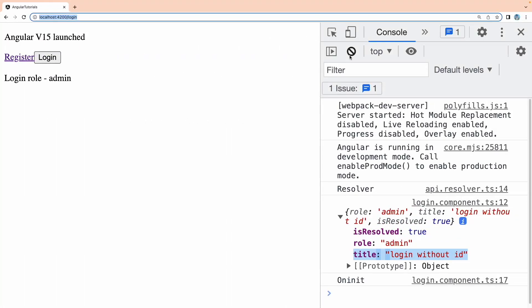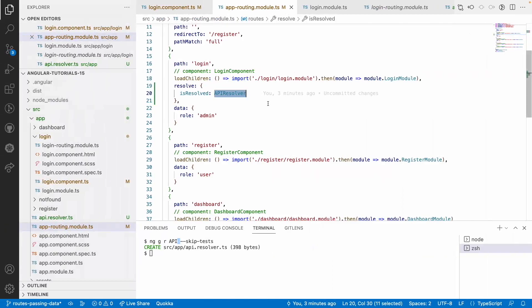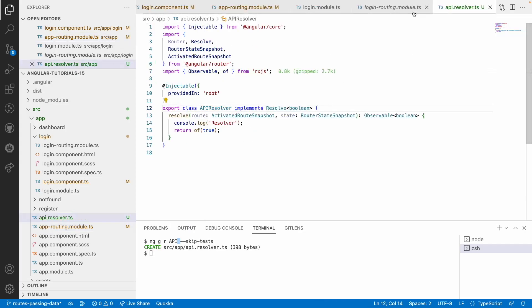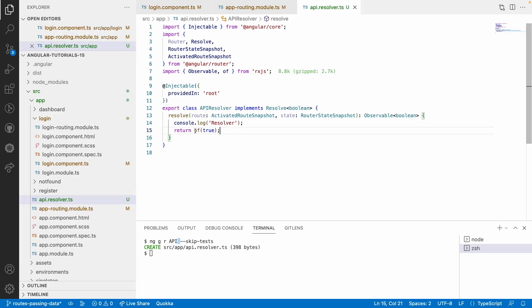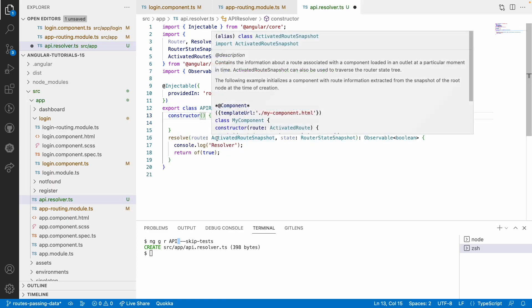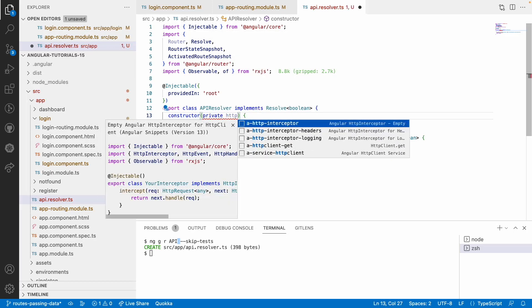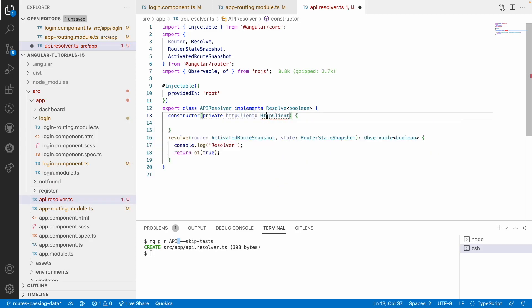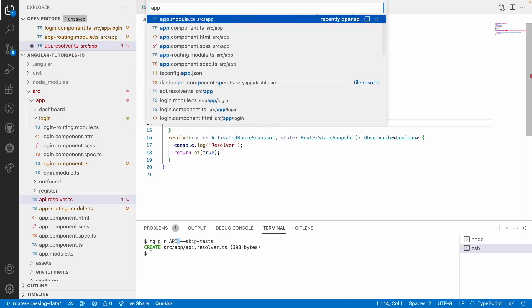This was a simple example. In real time, we generally call some API before going into the login page — for example, checking if authenticated or fetching a list of users. Let me go into the API resolver and change the logic. The current implementation just returns a boolean value. I'll now explain how to make an API call, though we'll go deeper in upcoming videos on services.